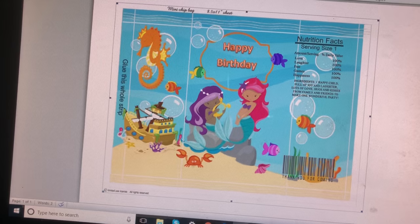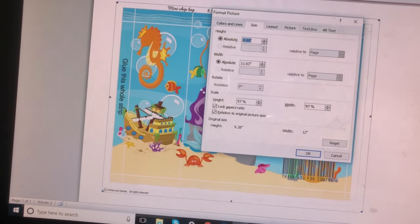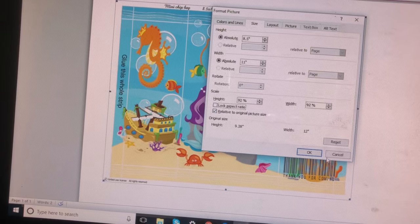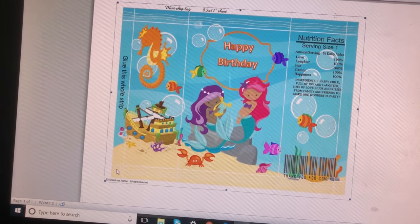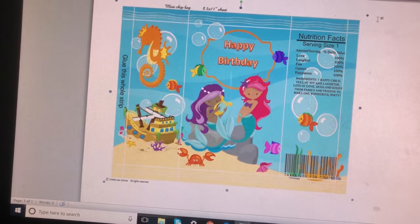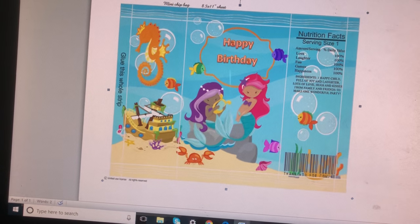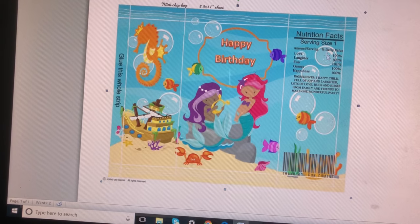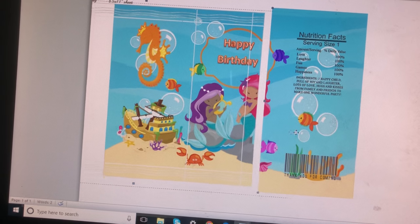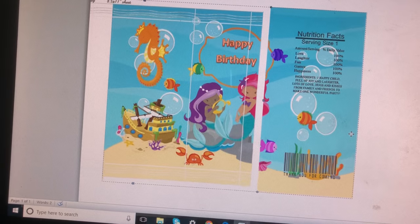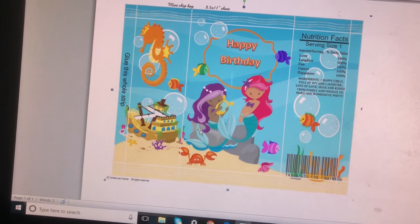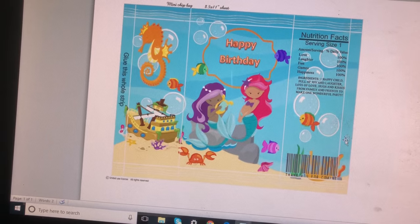I'll go to Format, then Size, 8.5. Take that lock off, and go to Format, Wrap Text, In Front of Text — that will sort of make the chip bag stick out more. However, I think I want to move this fishy over a tiny bit. So you can just check your placement on everything, and if it looks good to you, then you are good to go.